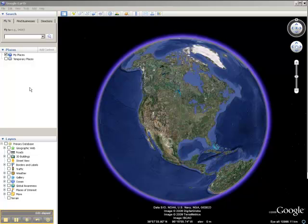Google Earth tours are effective ways to provide students an opportunity to include the visual spatial realm in their research projects. No matter what area they're studying, whether it's history, social science, the natural sciences, economics, art or literature, there are tours that students can make that will provide meaningful learning experiences for them at a variety of grade levels.